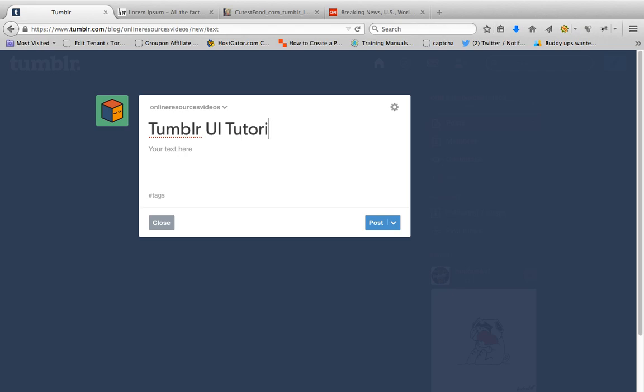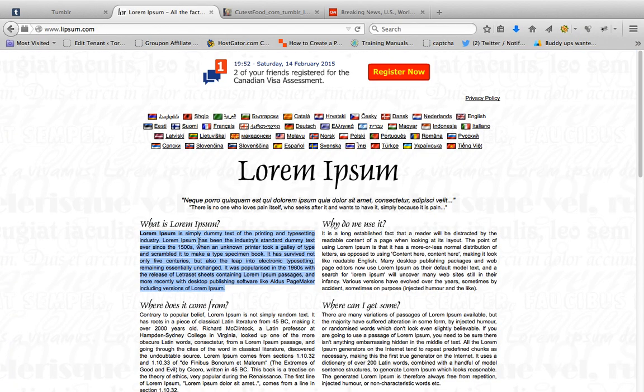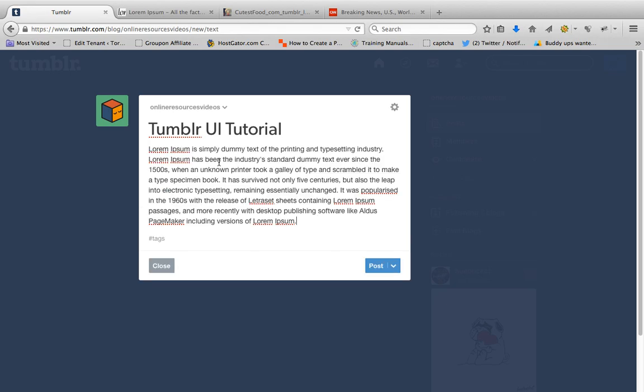Today I want to post a text. The title is Tumblr UI Tutorial. I'll put my text here, I'll copy paste.